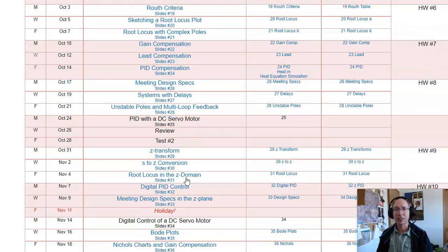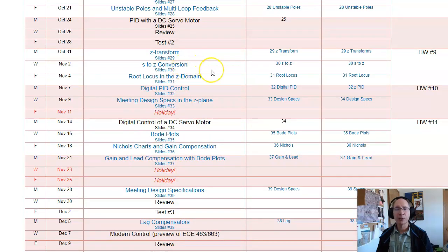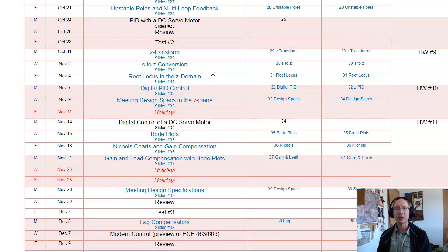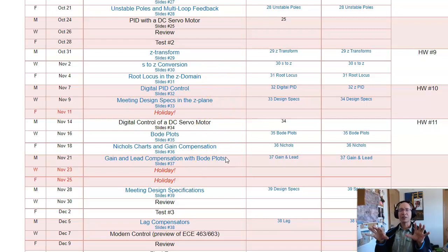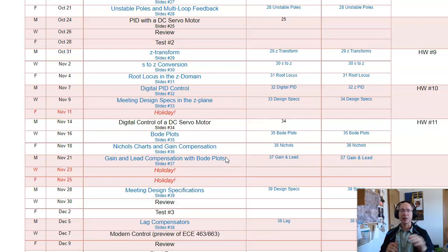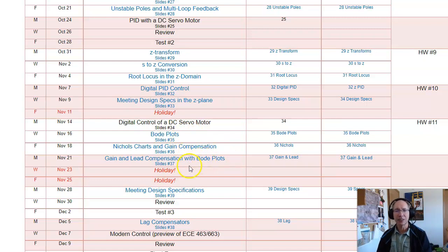Then we'll have our second test. Starting October 31st, we'll switch over to digital control. Anything I can do in the analog world, I can do in software, and in software you should be using Z-transforms. How do you design feedback controllers in software using Z-transforms? Then finally, we'll look at a different approach from the frequency domain standpoint. If I have a dynamic system and apply a sine wave at the input, I get a sine wave at the output with a gain and a phase shift. We'll design pre-filters using Nichols Charts, Gain Compensation, Lead-Lag, and Bode Plots. Then the semester ends.